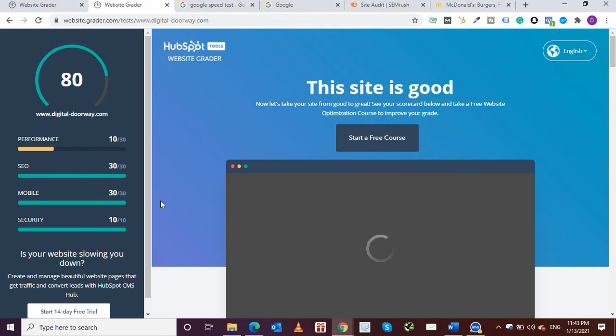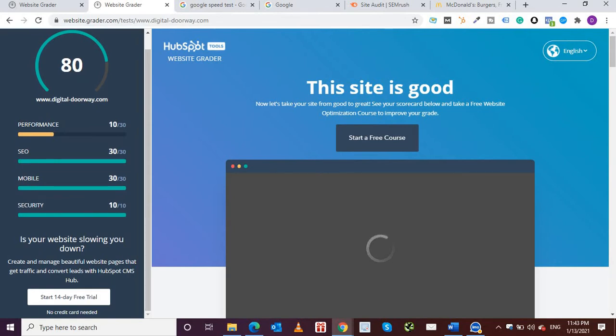So all in all my website is doing good while I'm still working on it, it's not completed. Over here again you'll see that it says is your website slowing you down, create and manage beautiful website pages that get traffic and convert leads with HubSpot CMS.